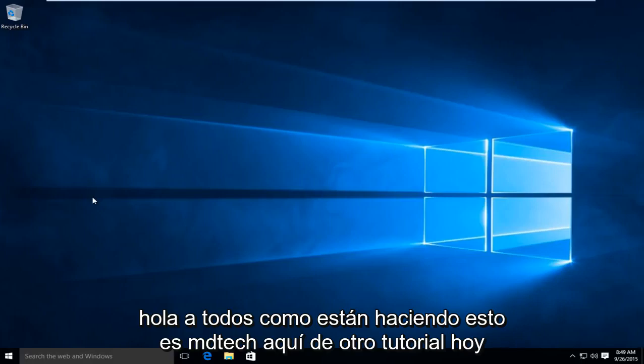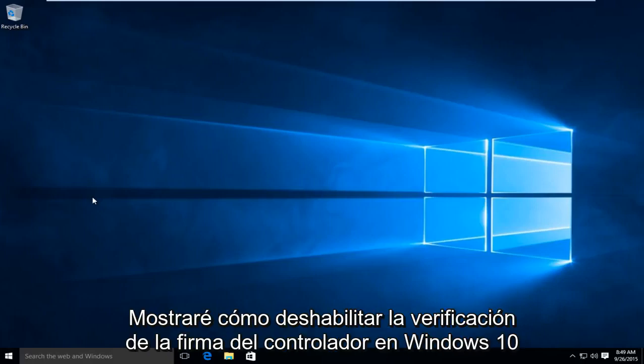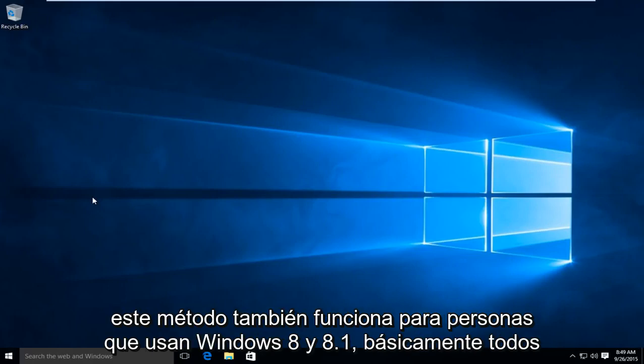Hello everyone, how are you doing? This is MD Tech here with another tutorial. Today I'll be showing how to disable driver signature verification on Windows 10. This method also works for Windows 8 and 8.1.